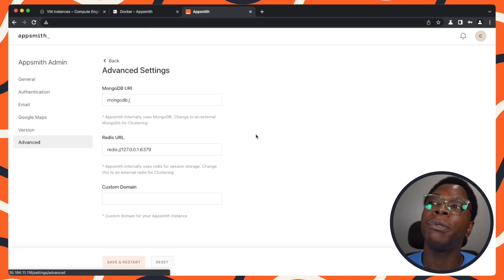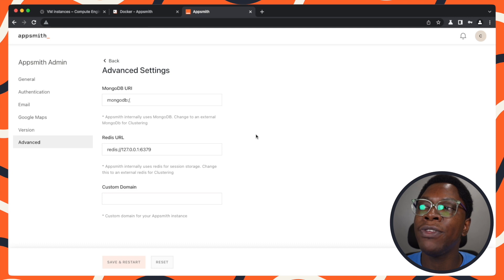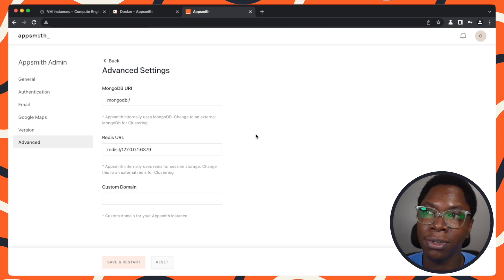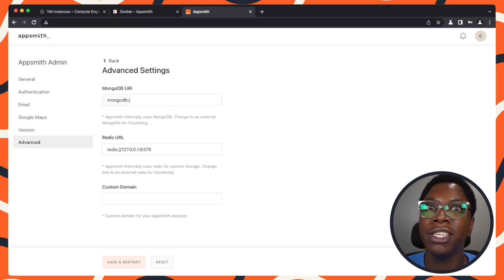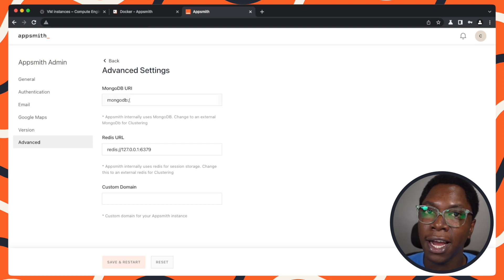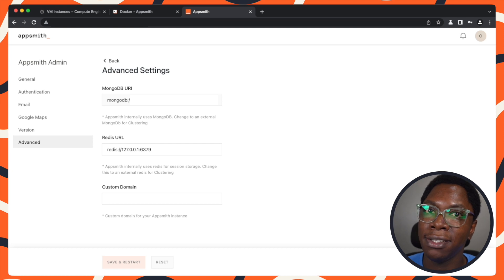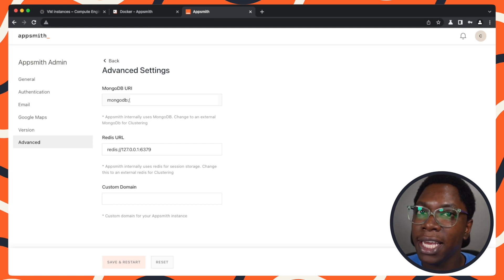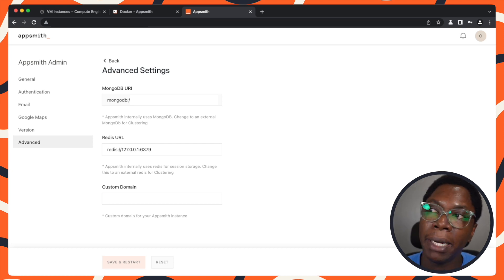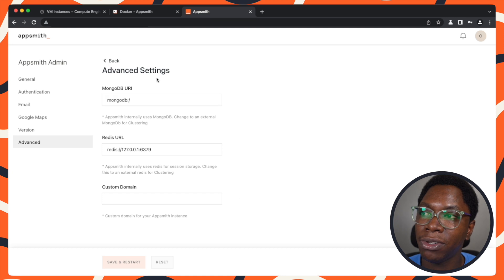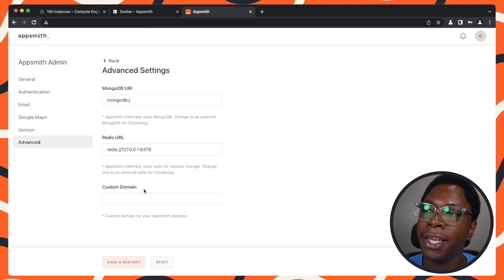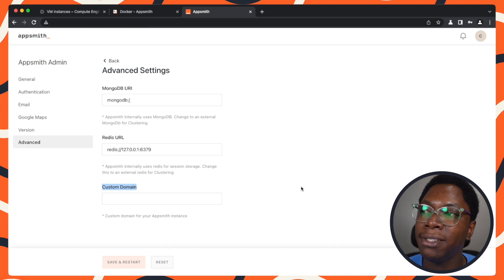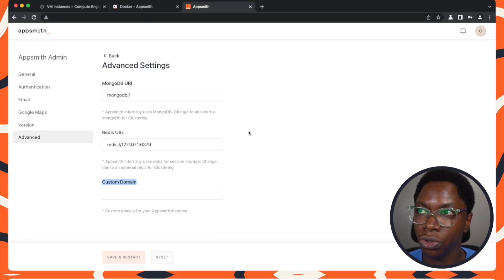For the advanced options, this is where you can view your MongoDB URL and the Redis URI, and you can actually change this to something else if you want an external MongoDB or an external Redis instance to be used instead of the built-in MongoDB and Redis instance managed by AppSmith. You can change all of that right here. You can also set a custom domain using the form right here.